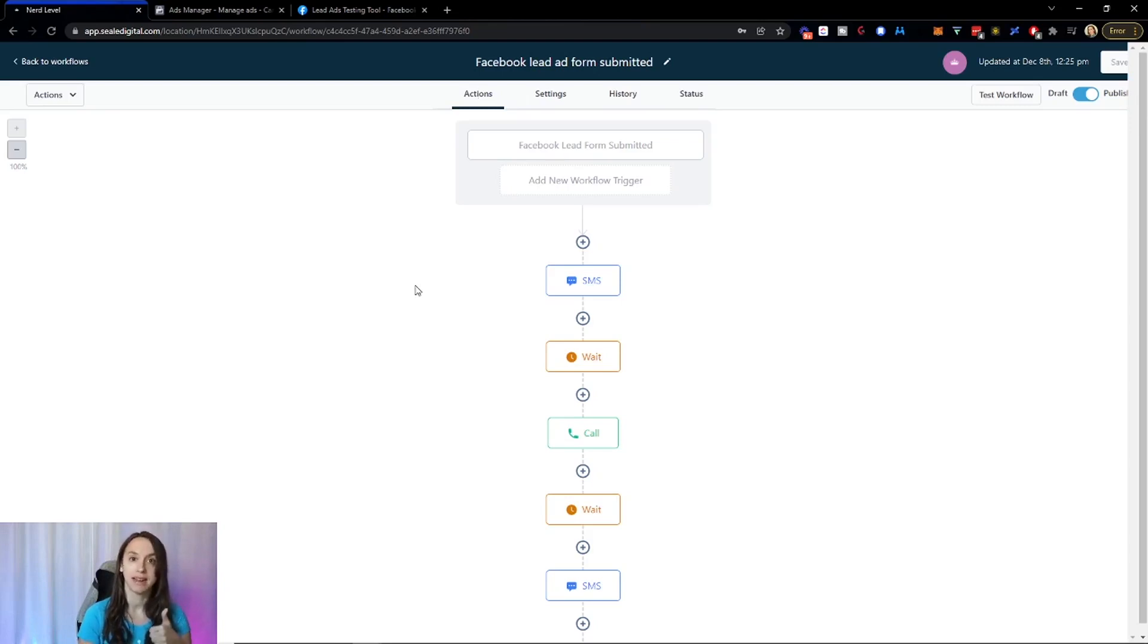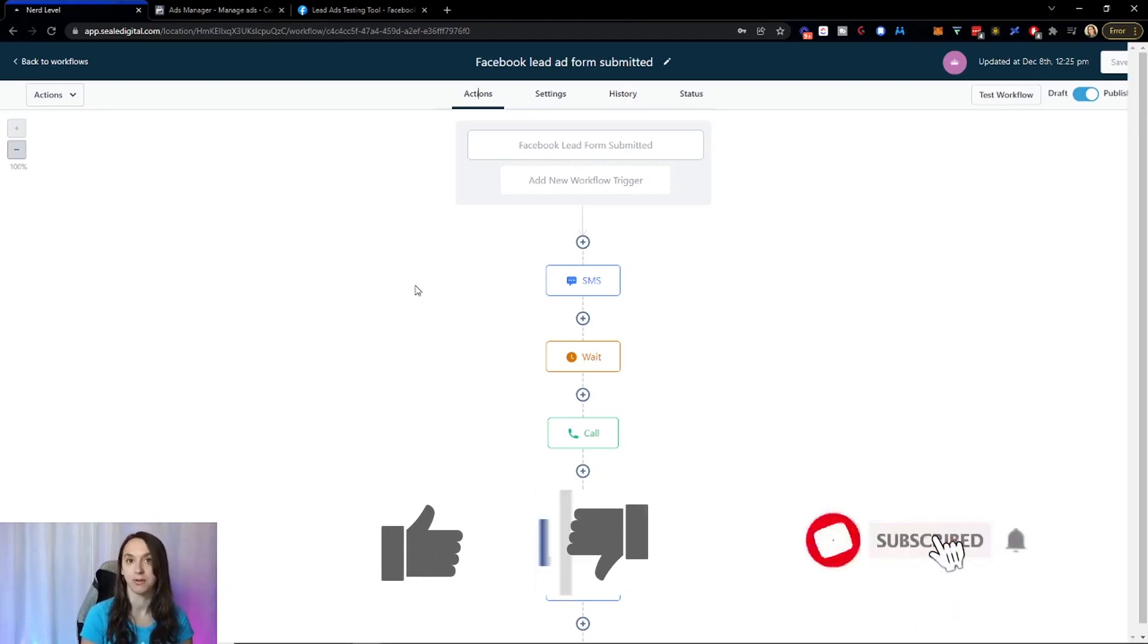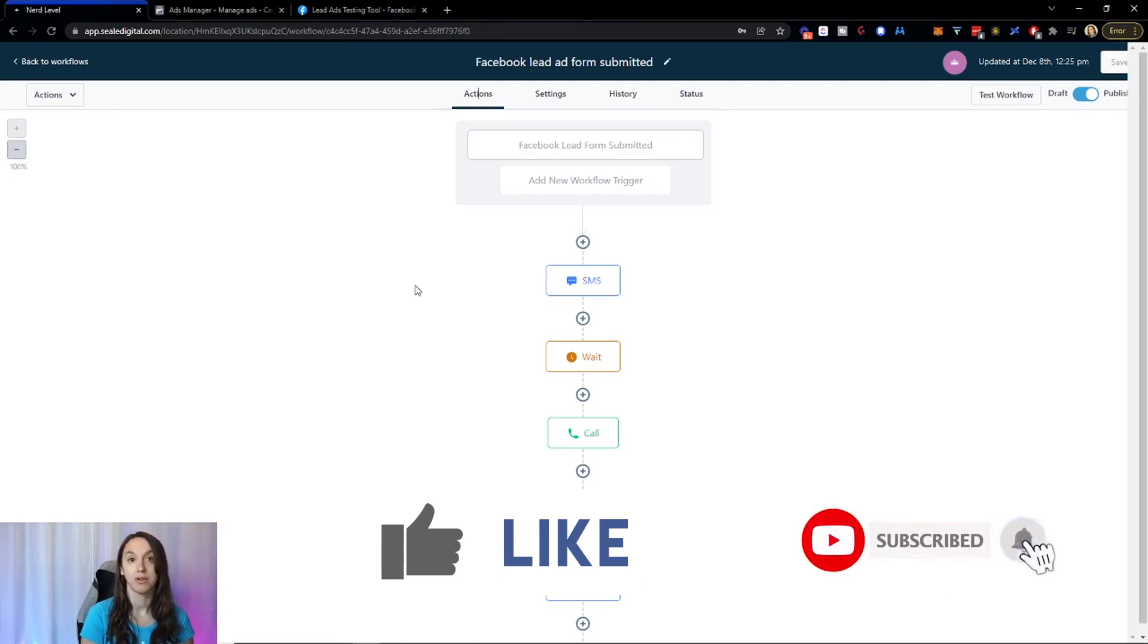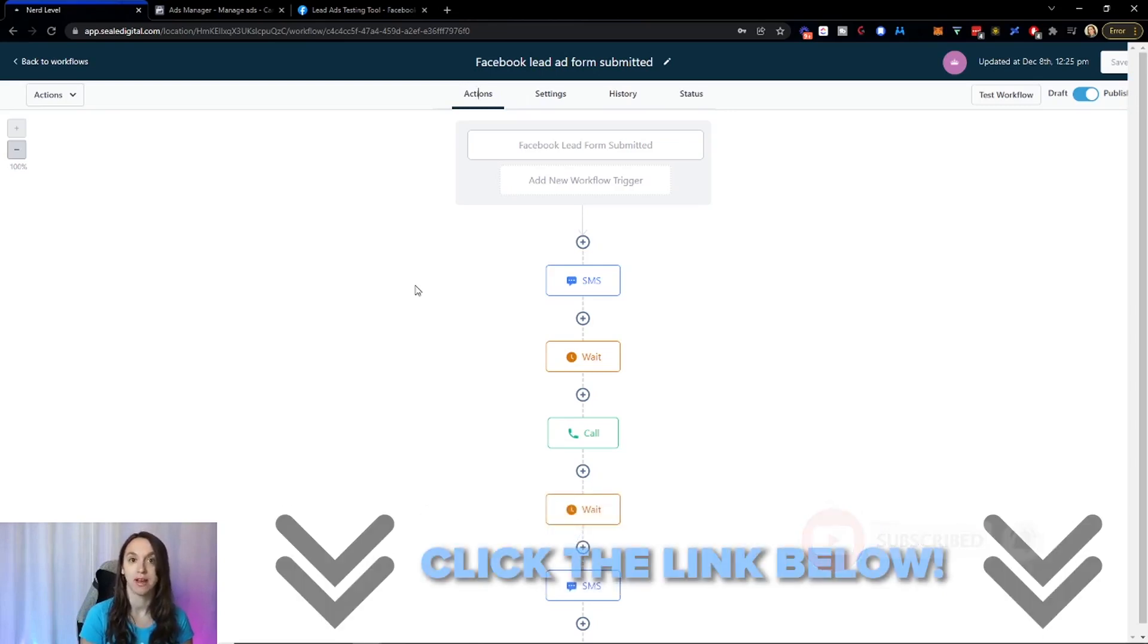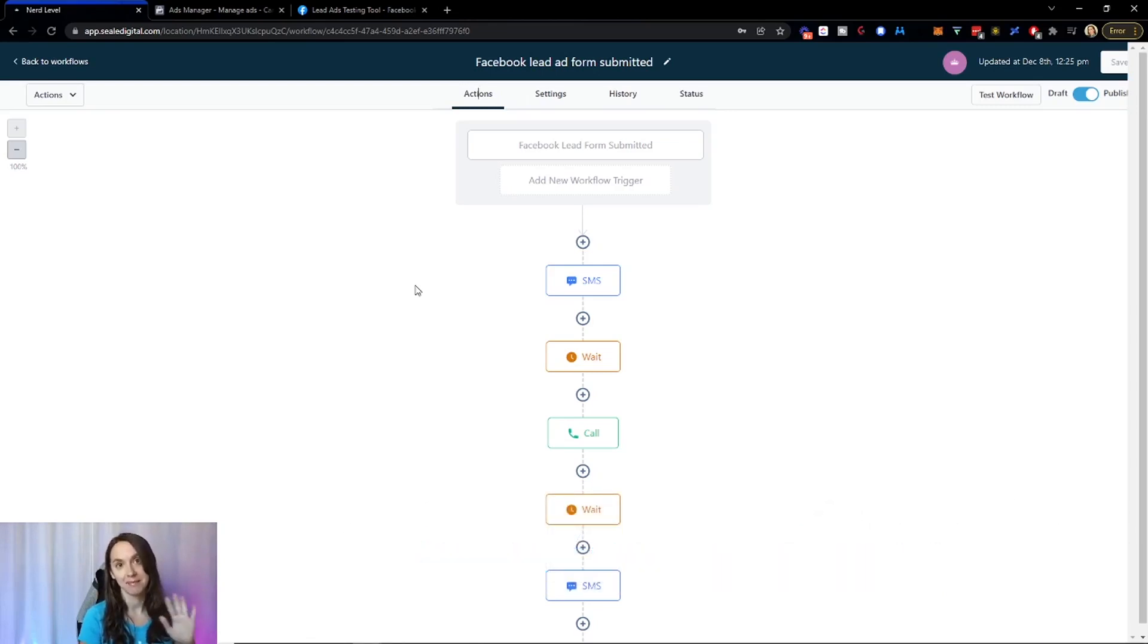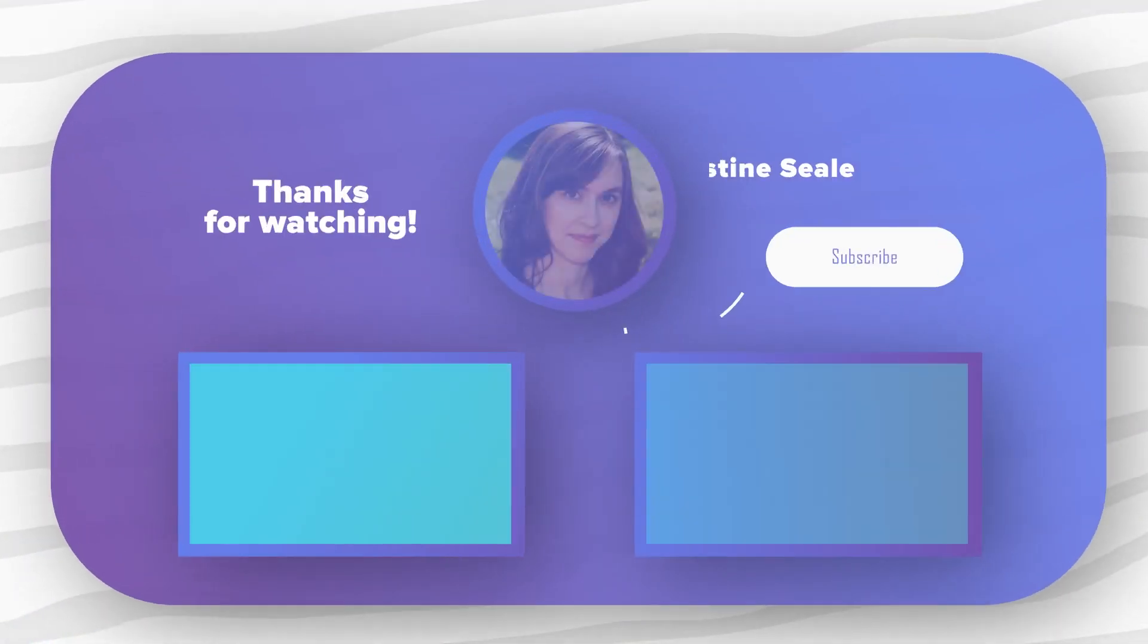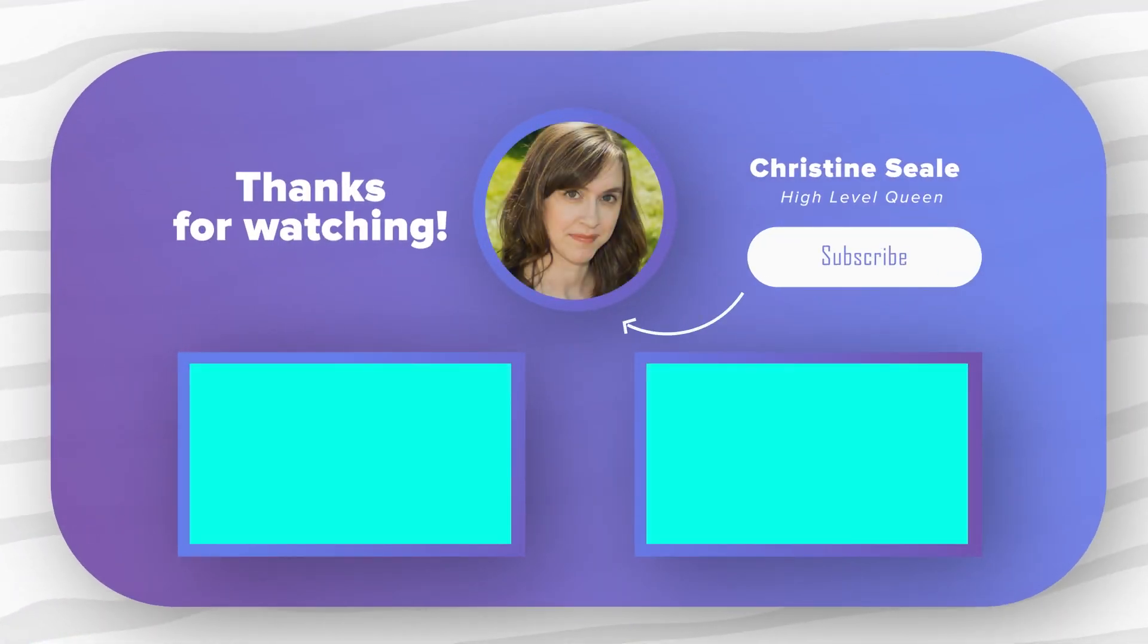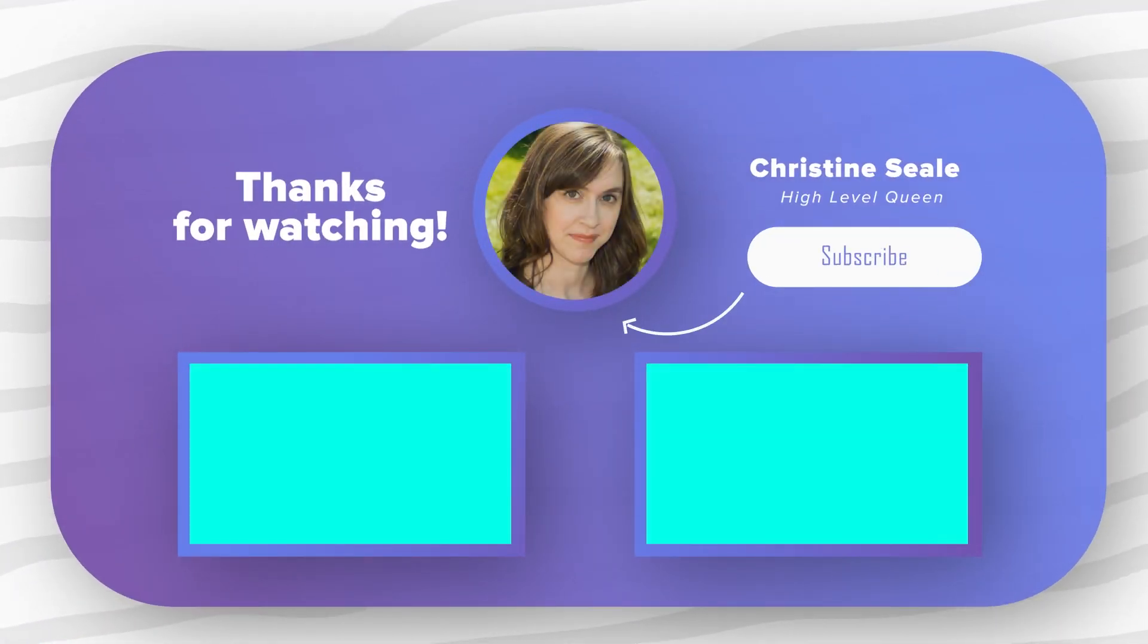Don't forget to like and subscribe so you don't miss any future videos from me and you can grab a free trial to high level using the link below. See you next time. Bye.